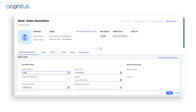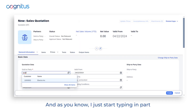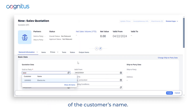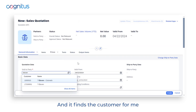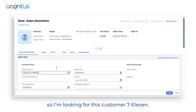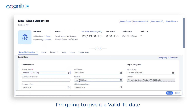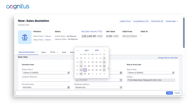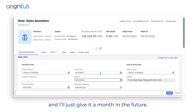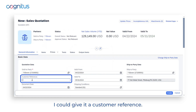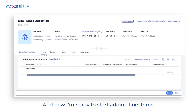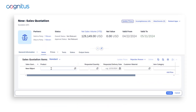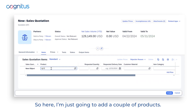I'm going to give it the customer, which is my sold-to party. I just start typing part of the customer's name and it finds the customer for me — I'm looking for 7-Eleven. I'll give it a valid-to date one month in the future, and I could also give it a customer reference.